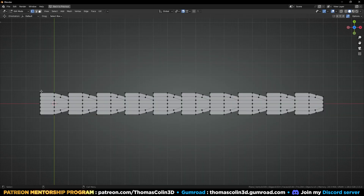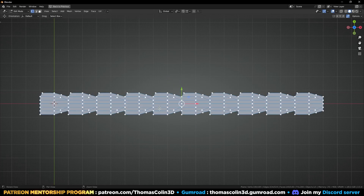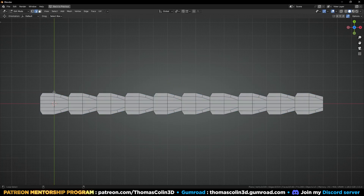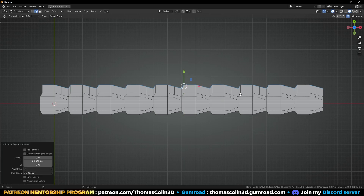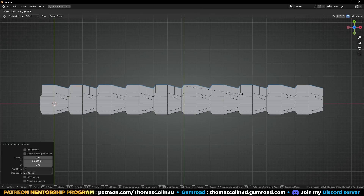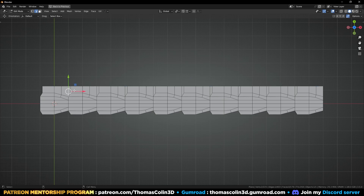CTRL A. I'm going to select these vertices and push them to the right a little bit like this, then mirror to the other side. Select these edges — EY to extrude, SY0 to flatten everything.